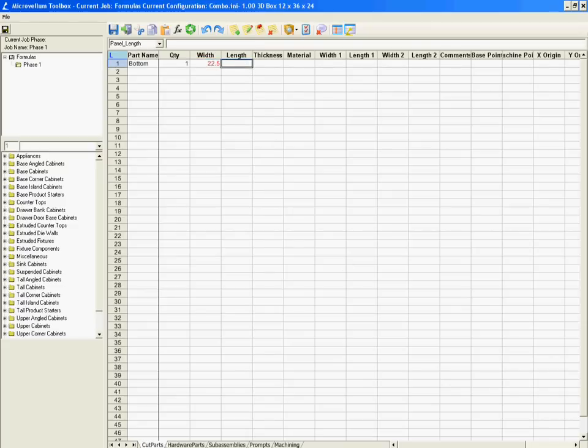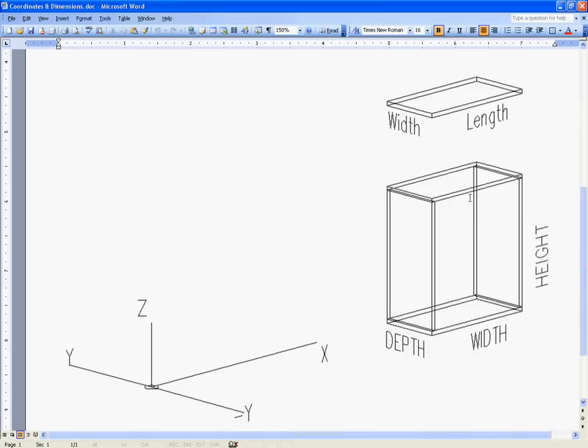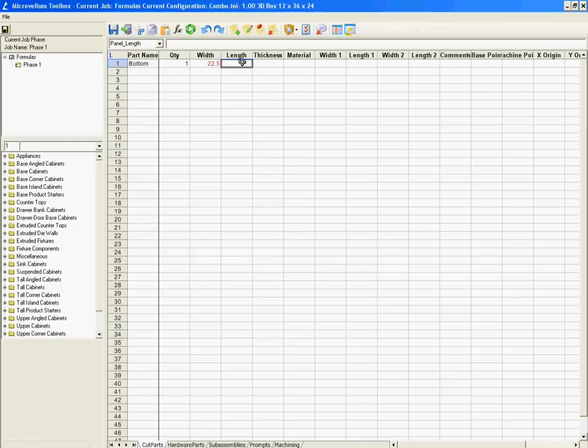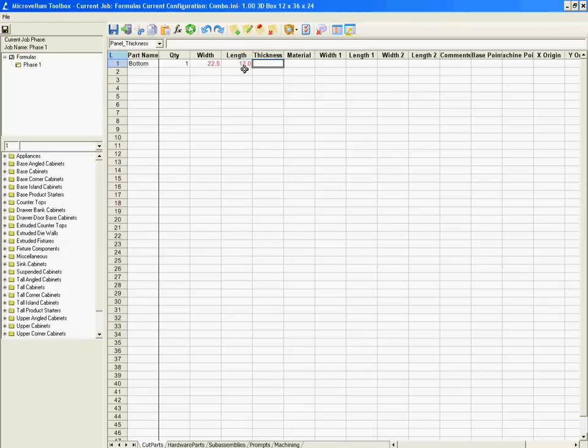The length, looking over here, the length of the part is equal to the width of the product. Since my left and right sides are just going to sit on top of the bottom, I'm going to have the full width of the product. So we can just come in and we can type equals width and tab over and it gives me the full value of 12, which is the full width.